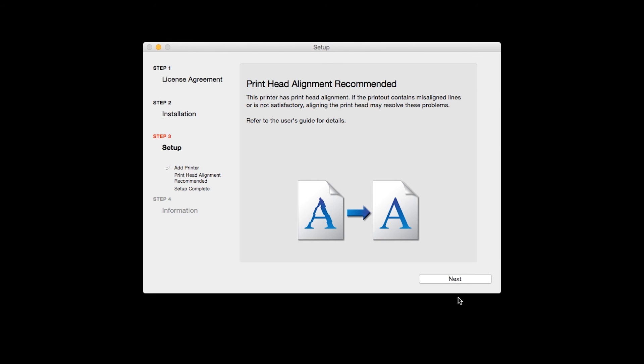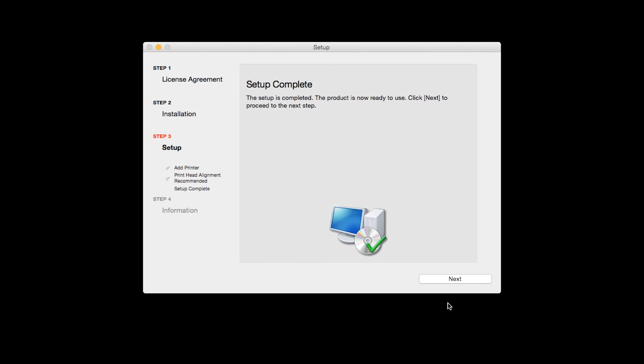When the Print Head Alignment has completed, click Next. Click Next to finish the software setup.